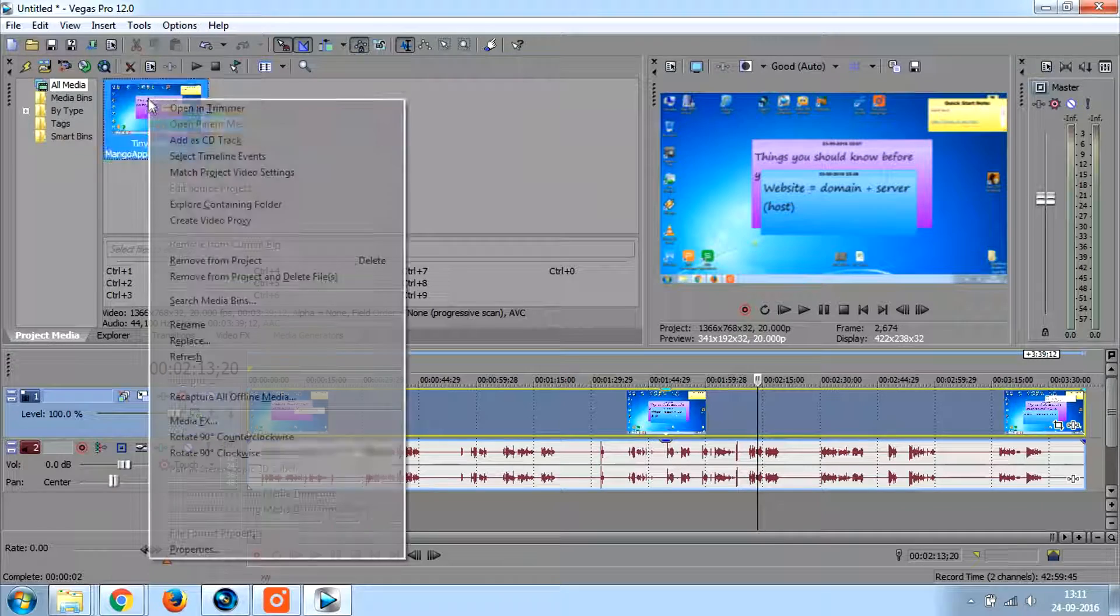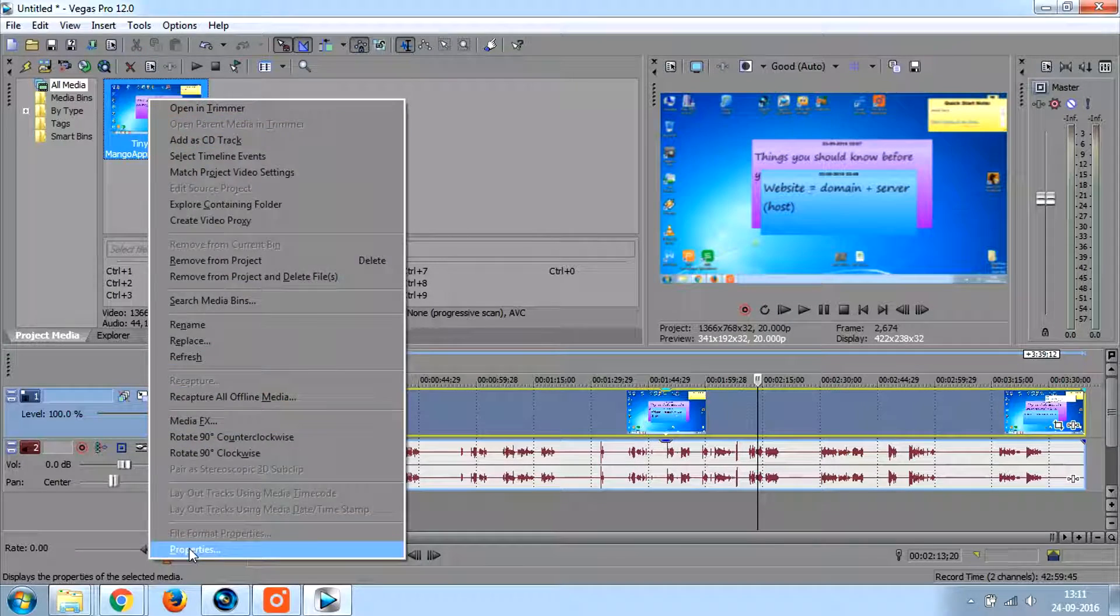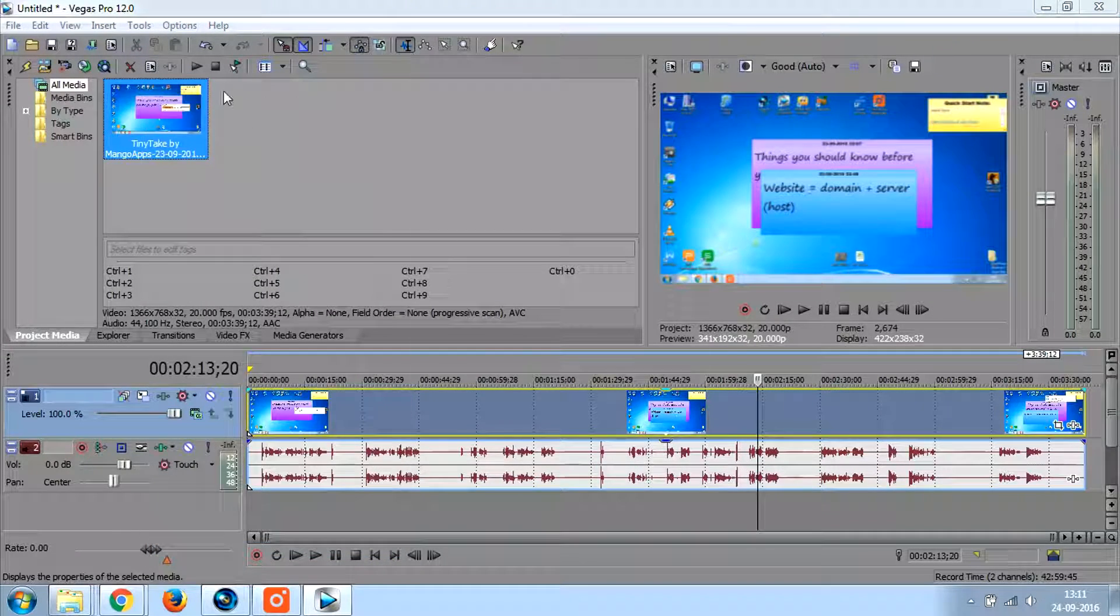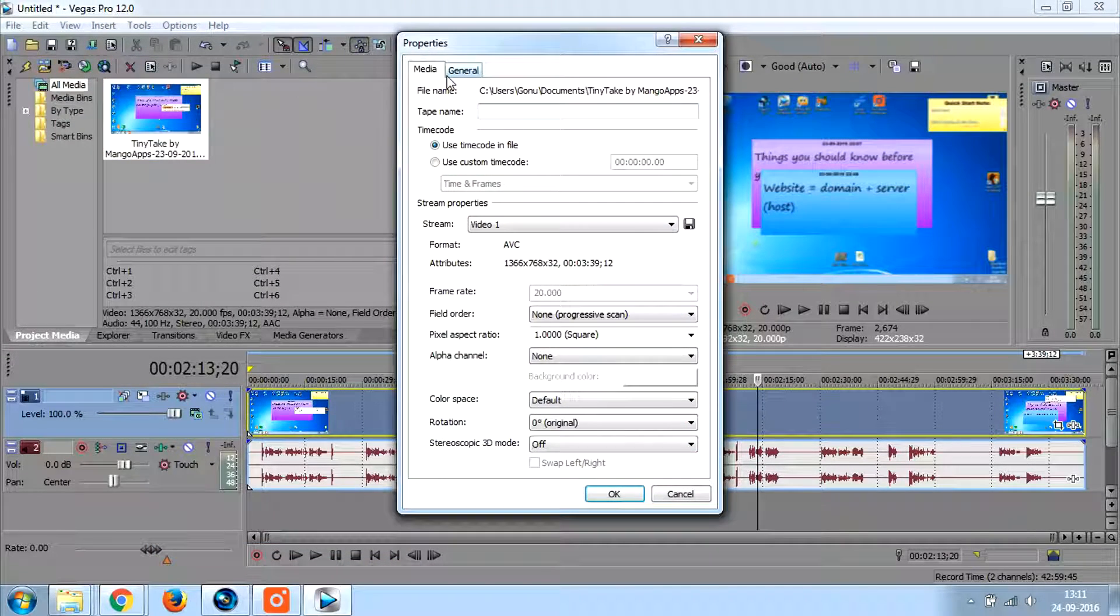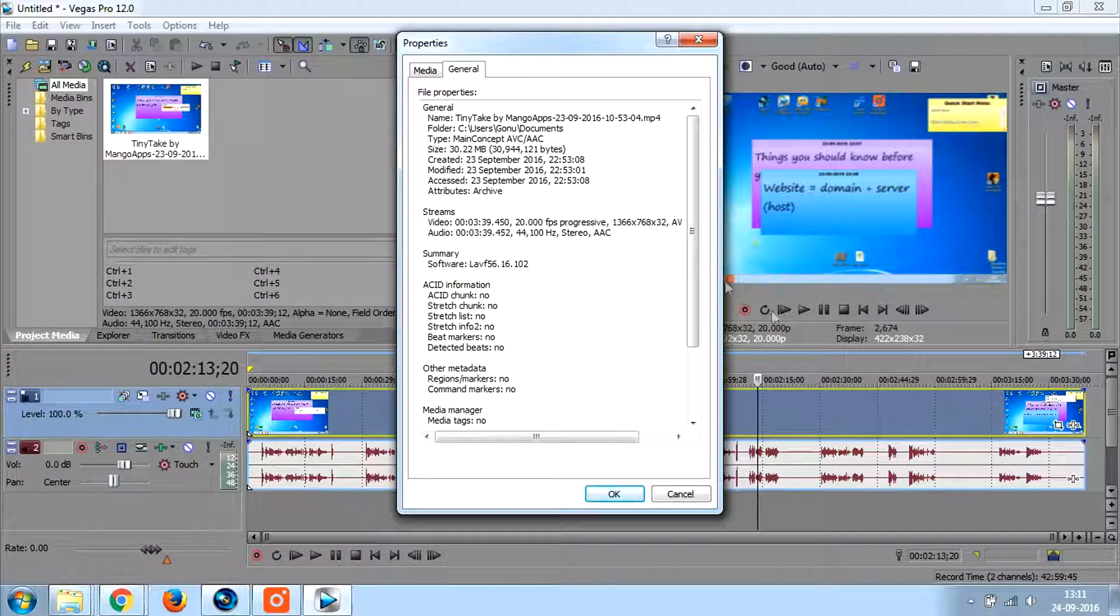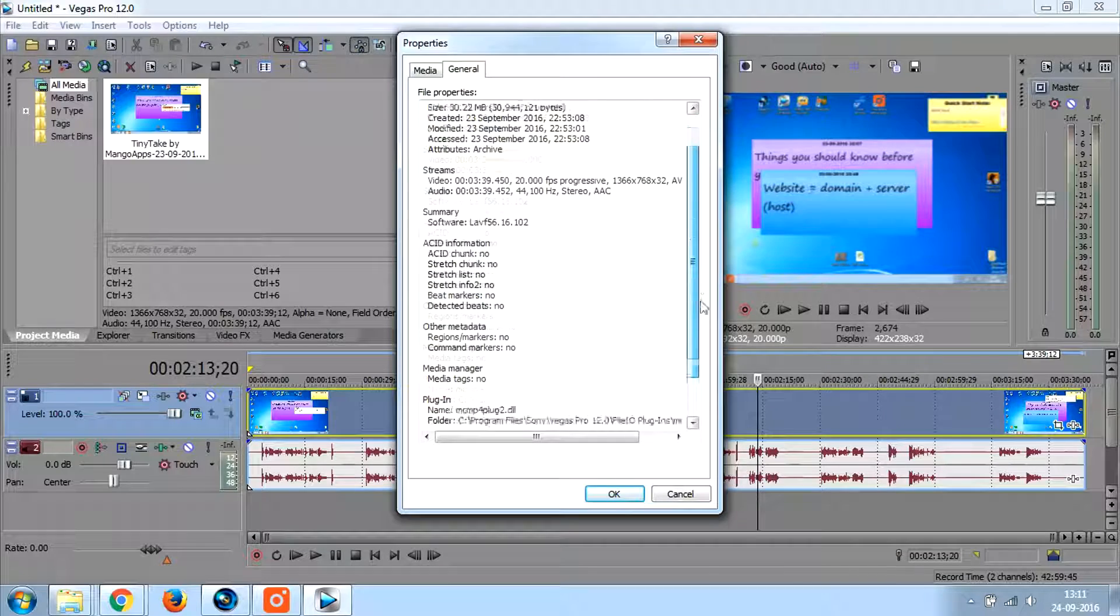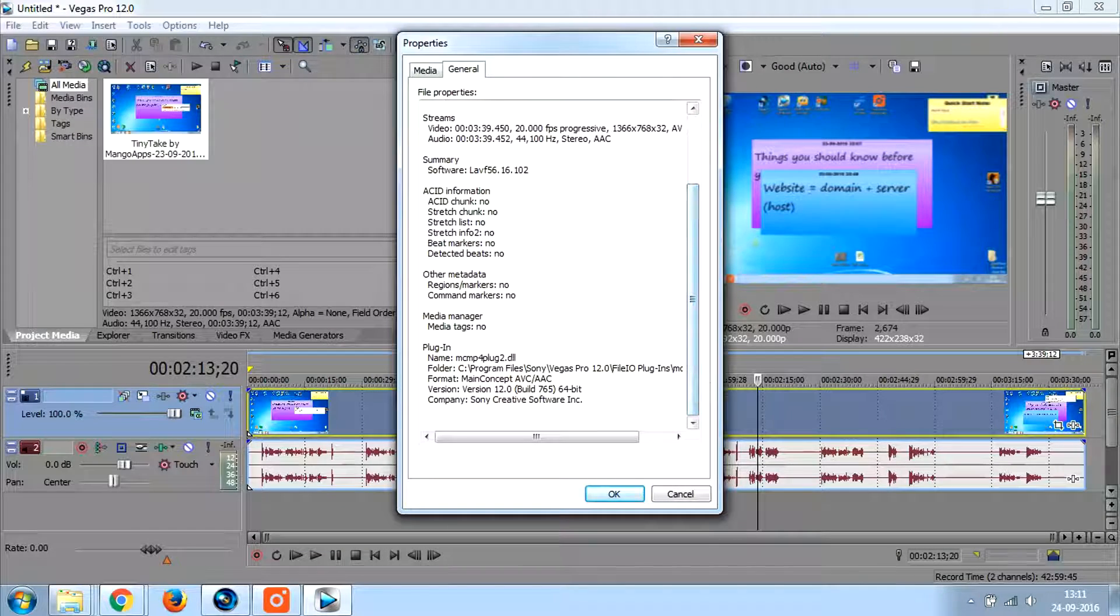And now if you go to the properties and general and plugin, you will see that the plugin name has changed.